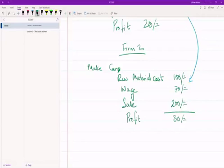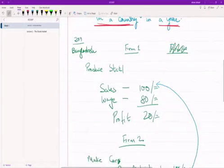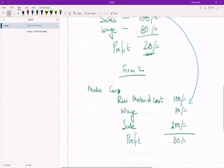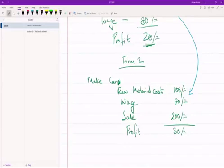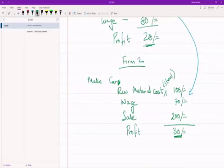In our simplified Bangladesh 2019 example, Firm One made steel, sold it to Firm Two, and made a profit of 20 taka. Firm Two bought the steel for 100 taka, made a car, sold the car for 200 taka, and made a profit of 30 taka.